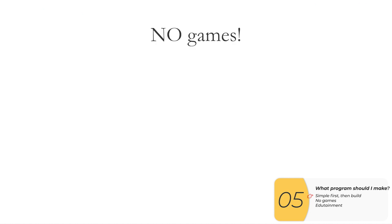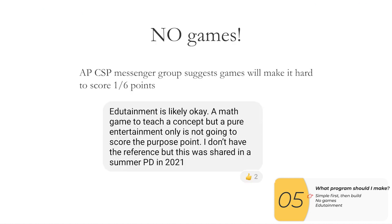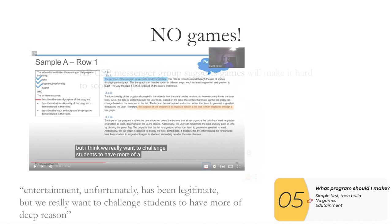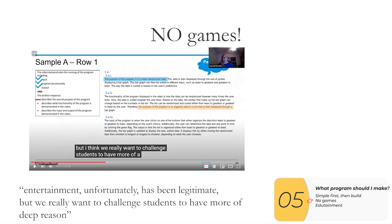My second suggestion is no straight up games. So this is an excerpt from a chat group that basically suggests it's hard to score one of those points. There's six points. It's hard to score one of them if you make a game. Here's another thing from the AP board. This is a video that they made where they look down on entertainment as a purpose for a program. So don't take any chances with your grader. Don't take a chance that your grader hates games. Just make a program. It's not a game.